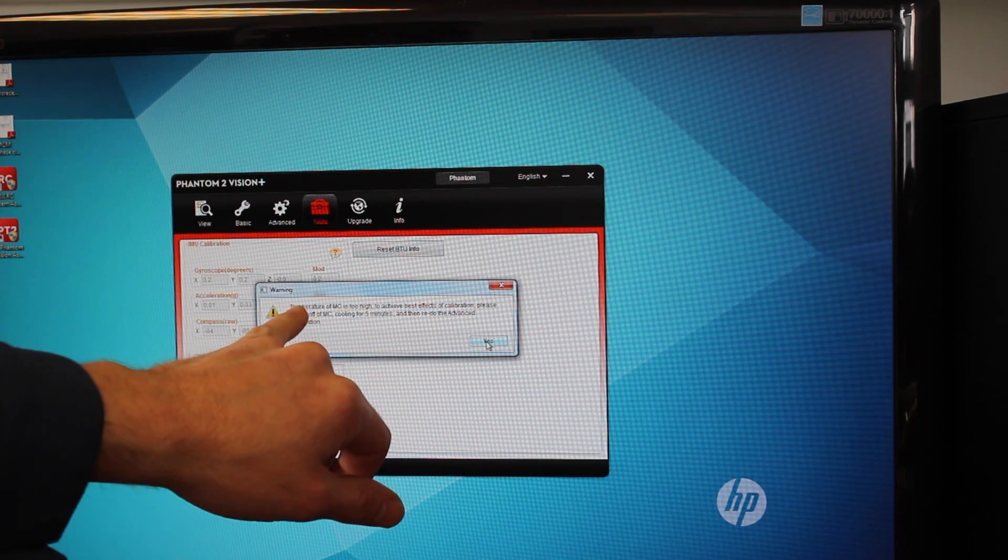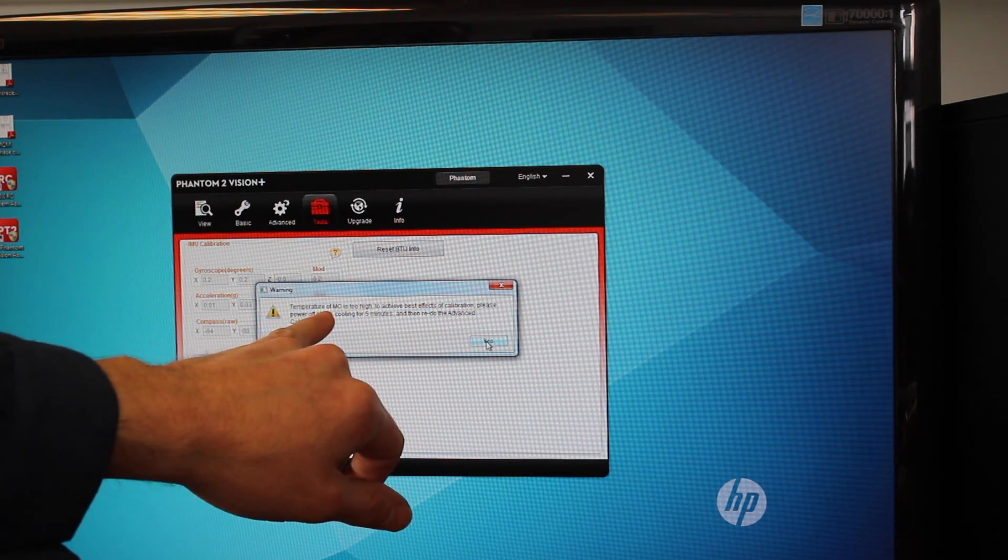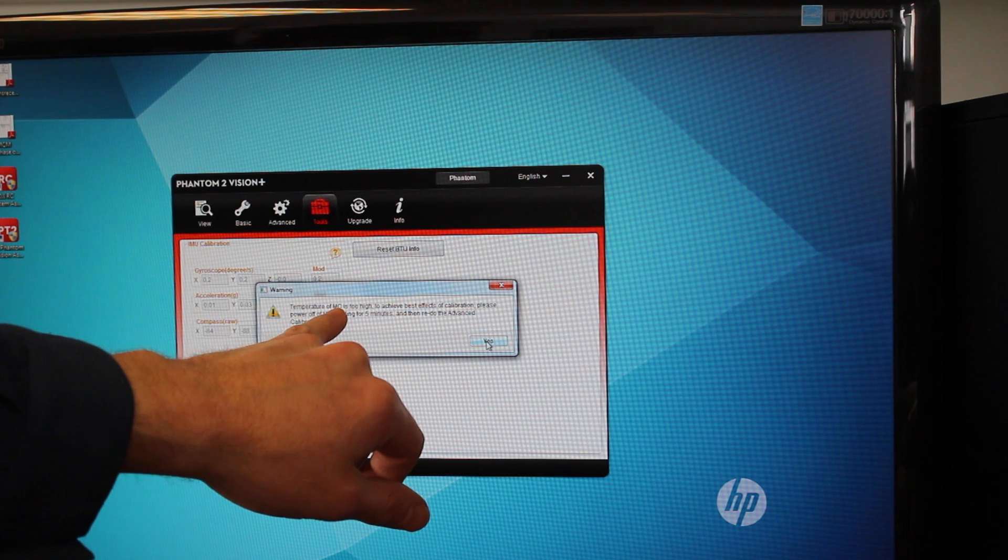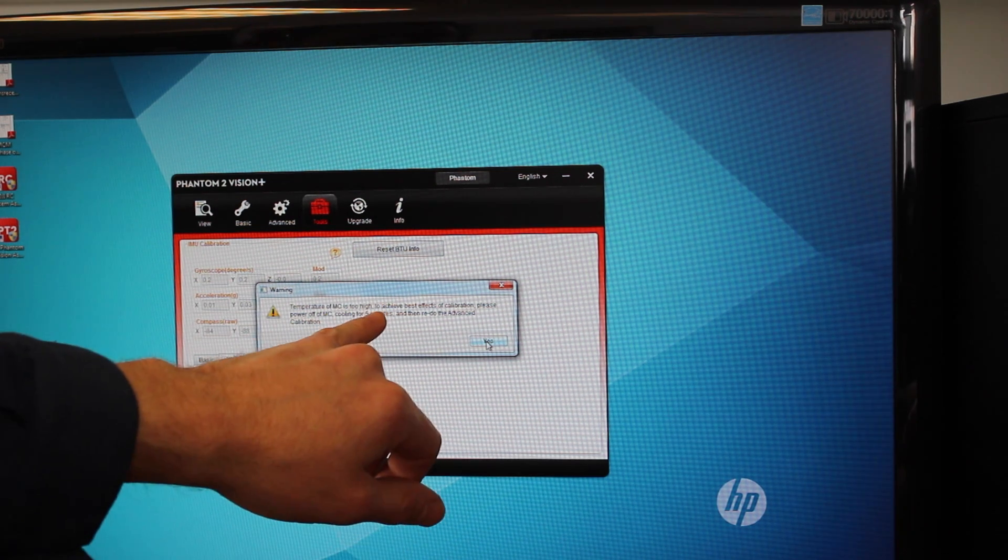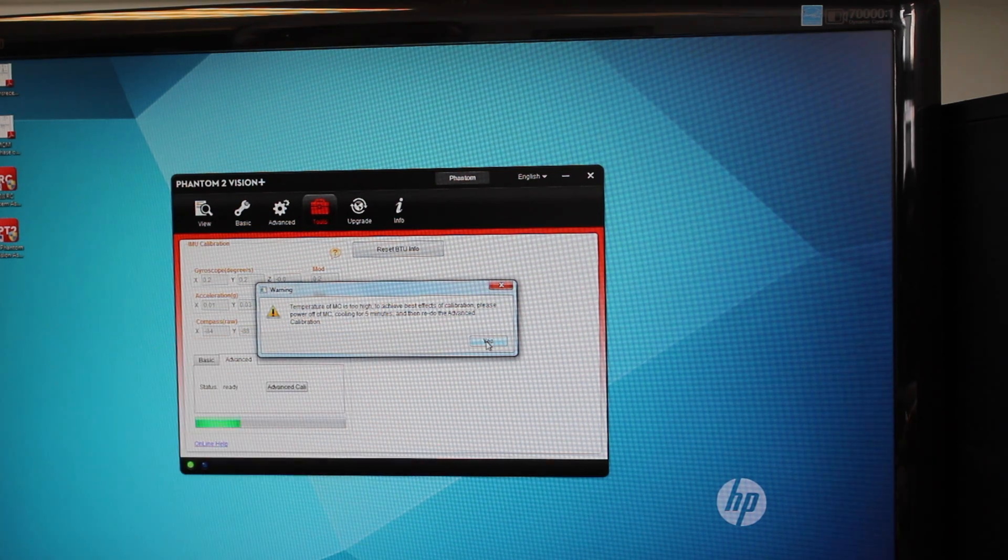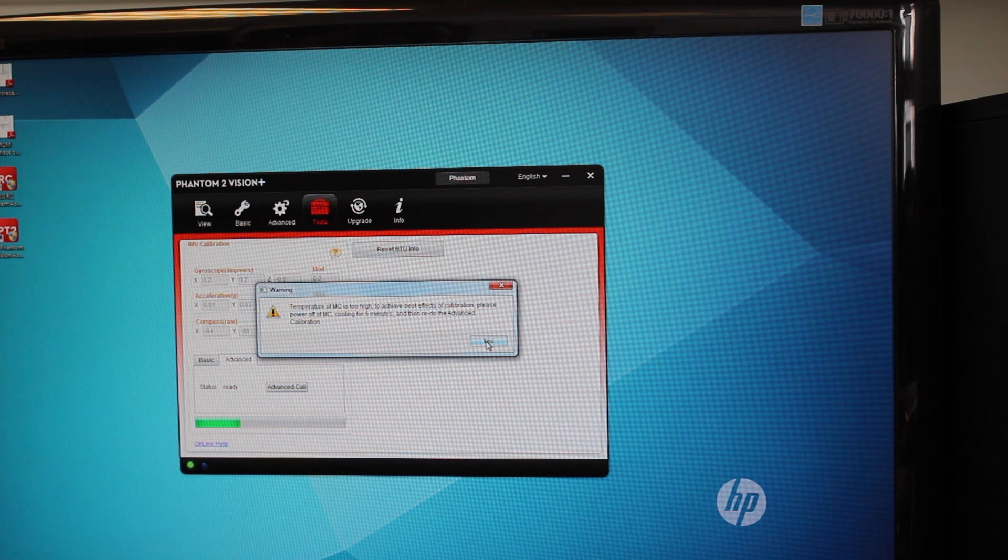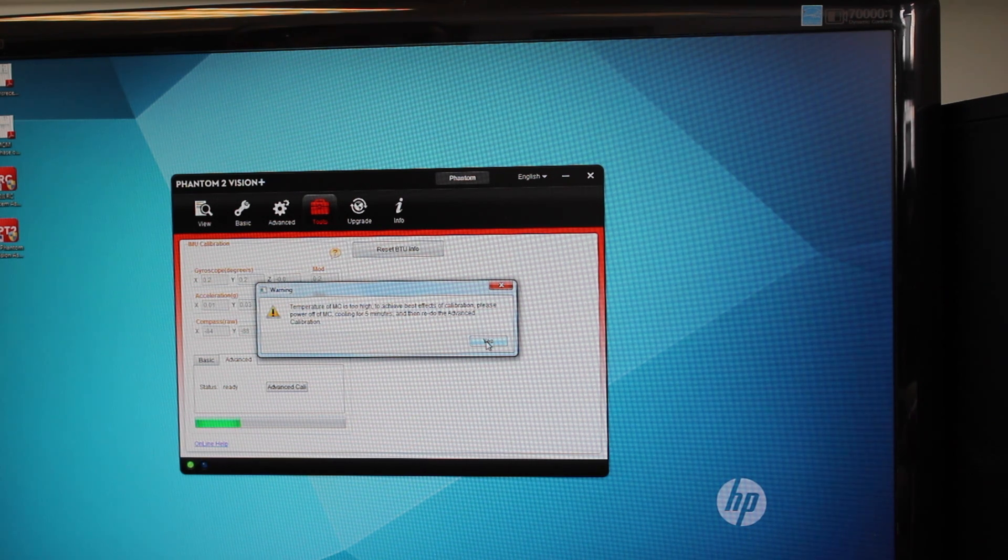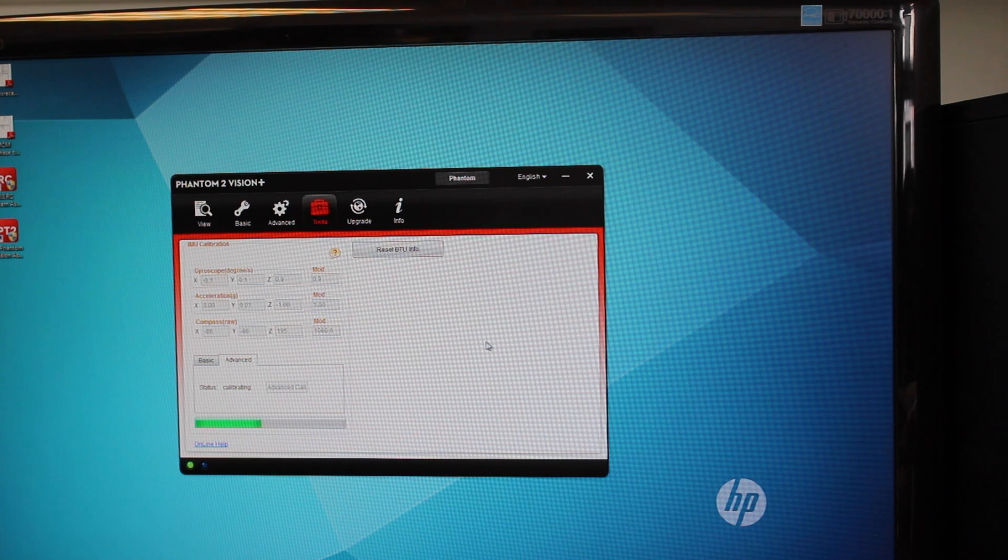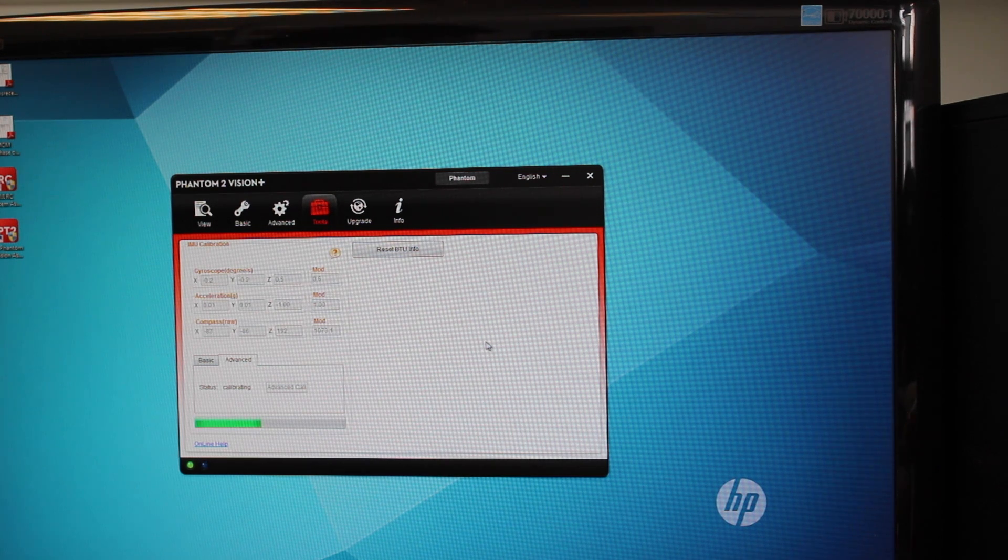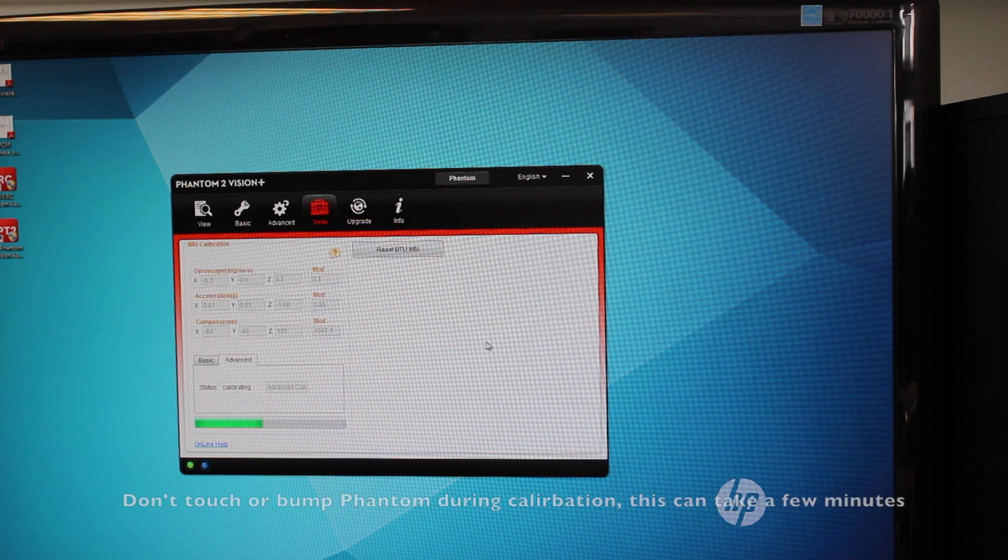Here a lot of times what will happen is it'll say the temperature of the MC or the main controller is too high. To achieve best effects of calibration, please power off the main controller, cooling for five minutes, and then redo the advanced calibration. Basically if the thing is anything warmer than room temperature, it's going to say that message. Just click through it and let it go through the calibration.